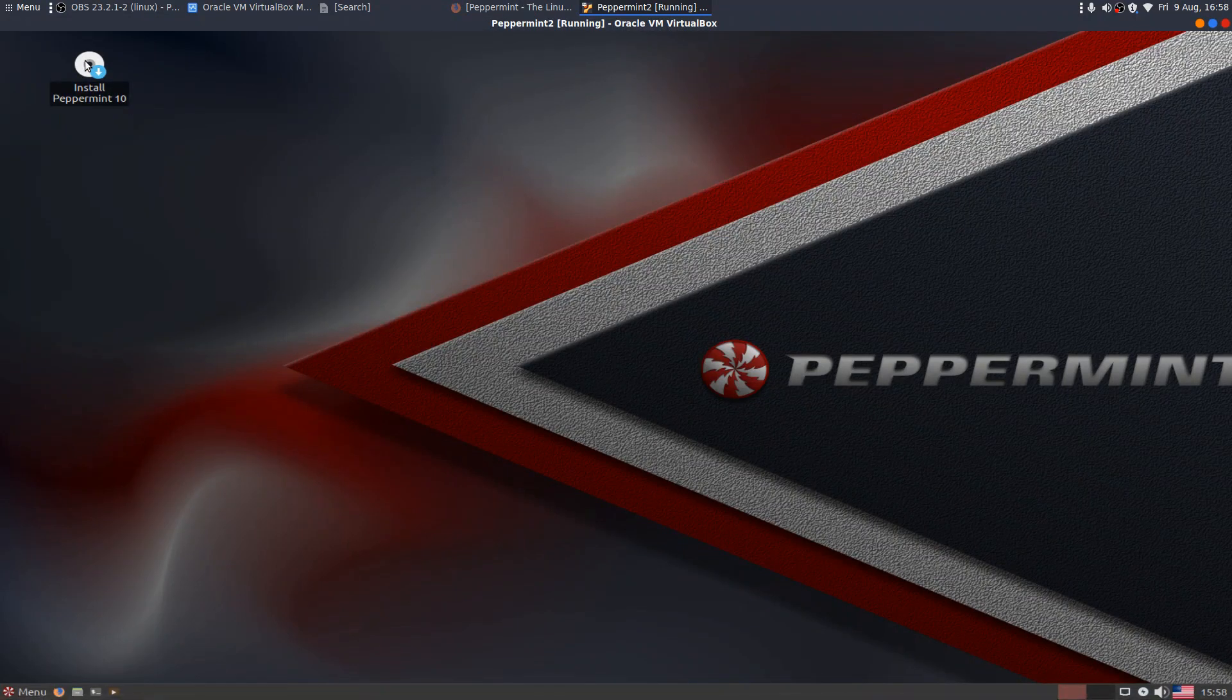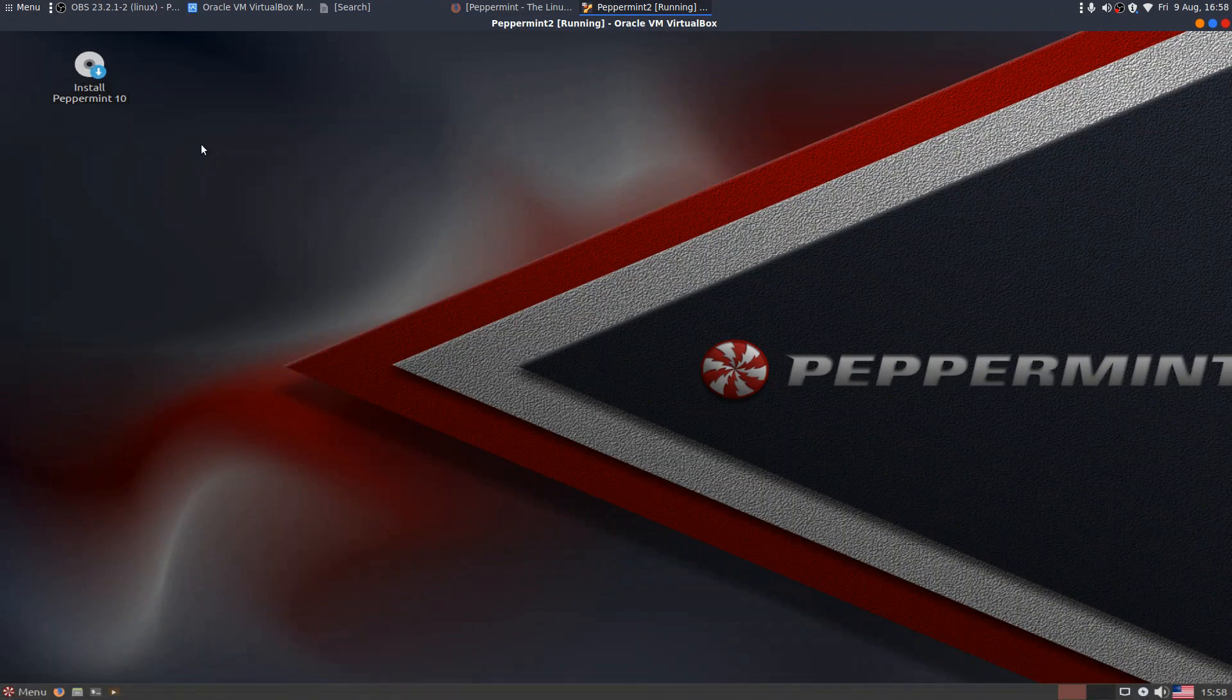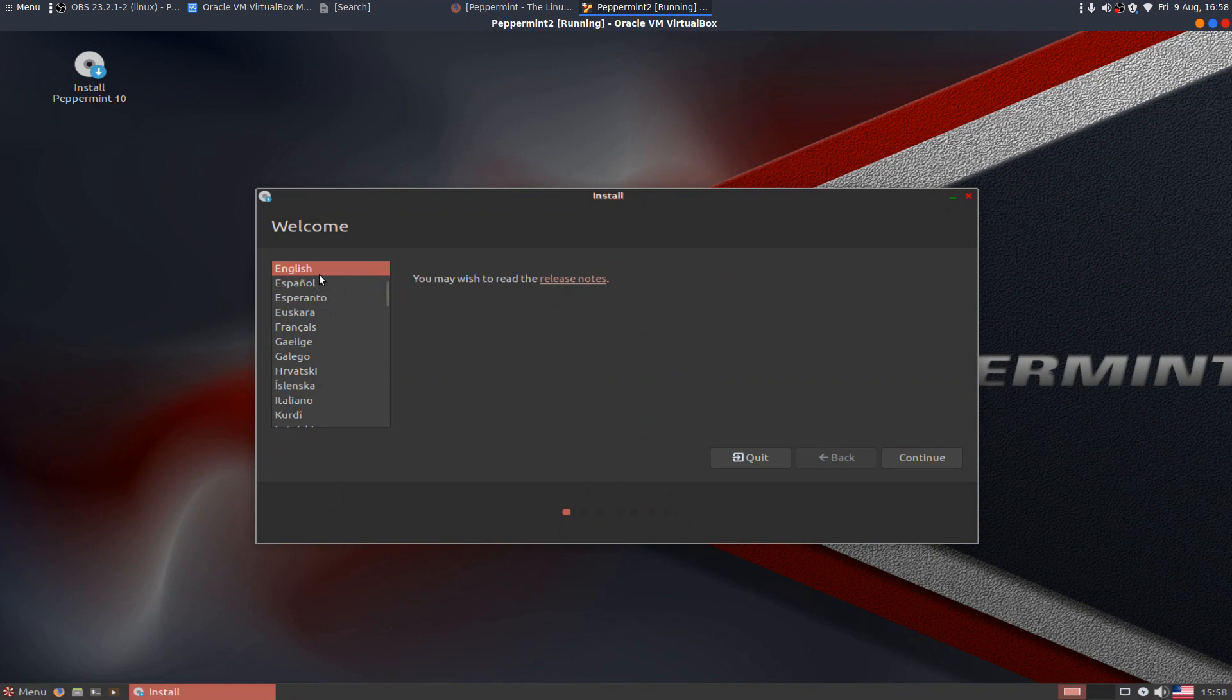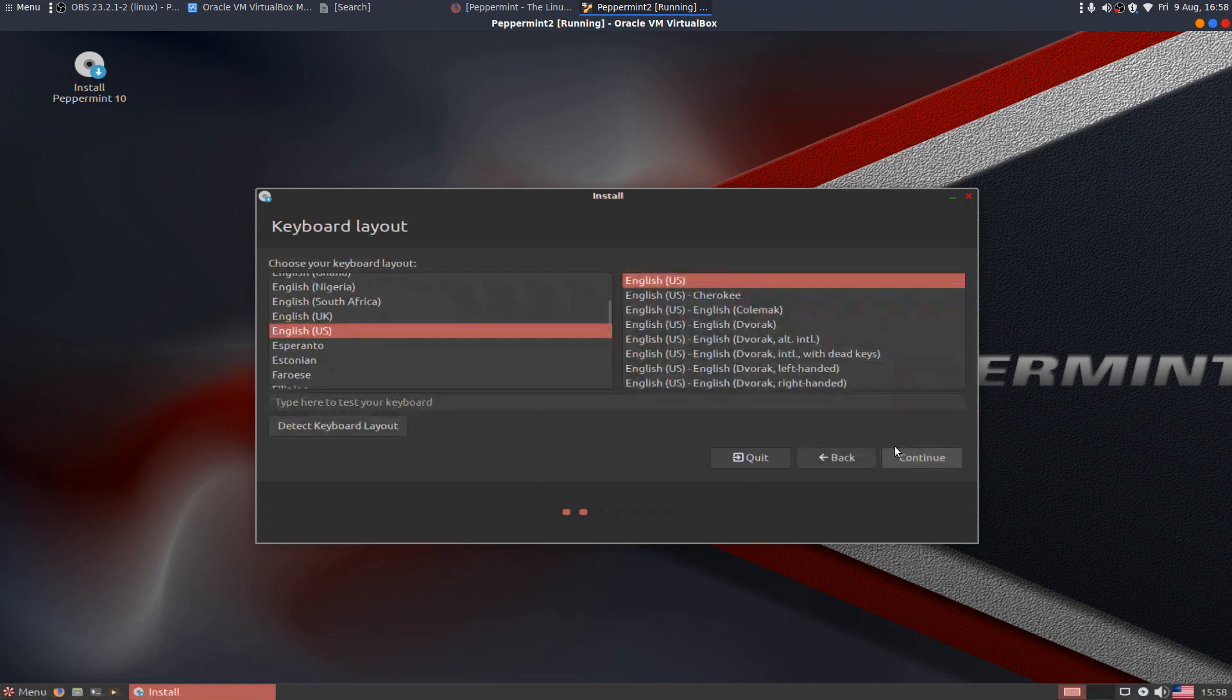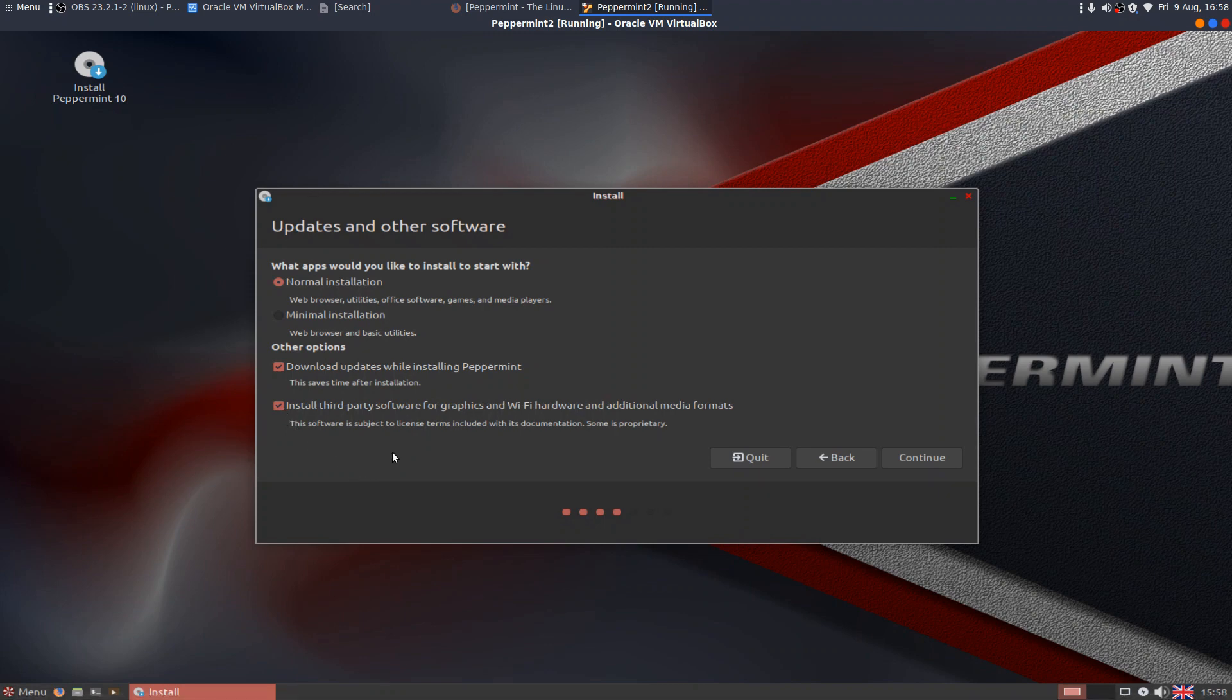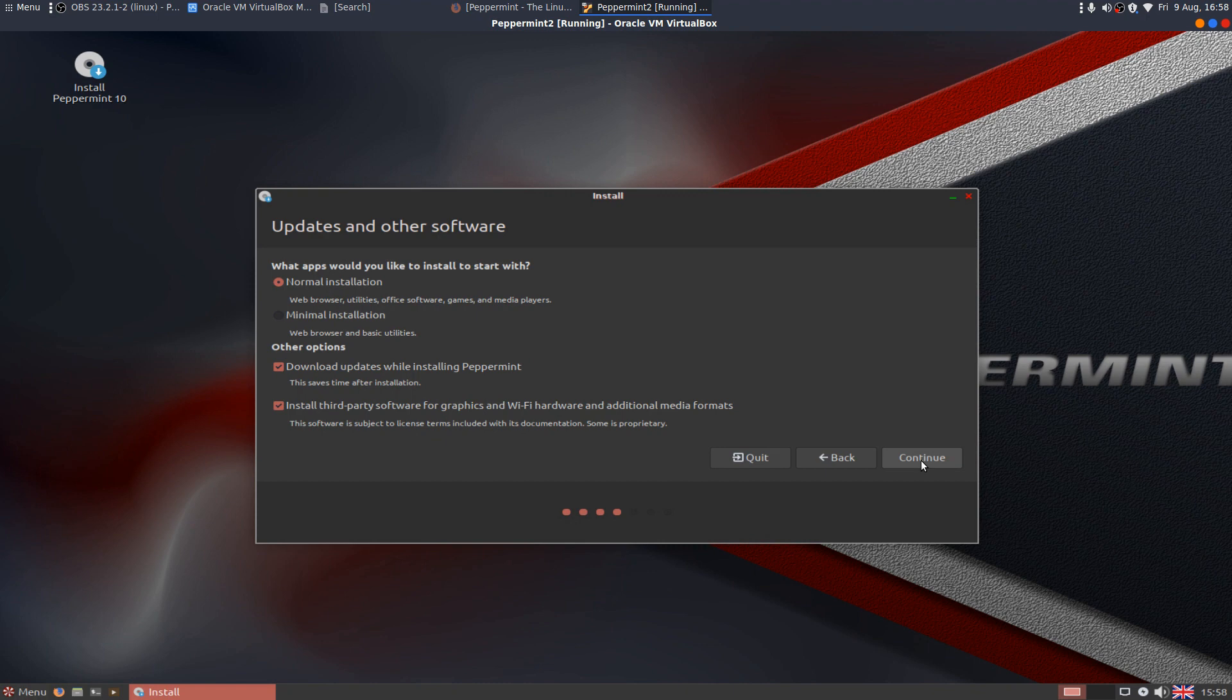So fairly straightforward. It's not exactly loaded up with apps, but that's not necessarily a problem. I personally like to play around and customize the system to my liking. Let's get on with the install. The install Peppermint 10 icon is on the desktop, so let's get started.